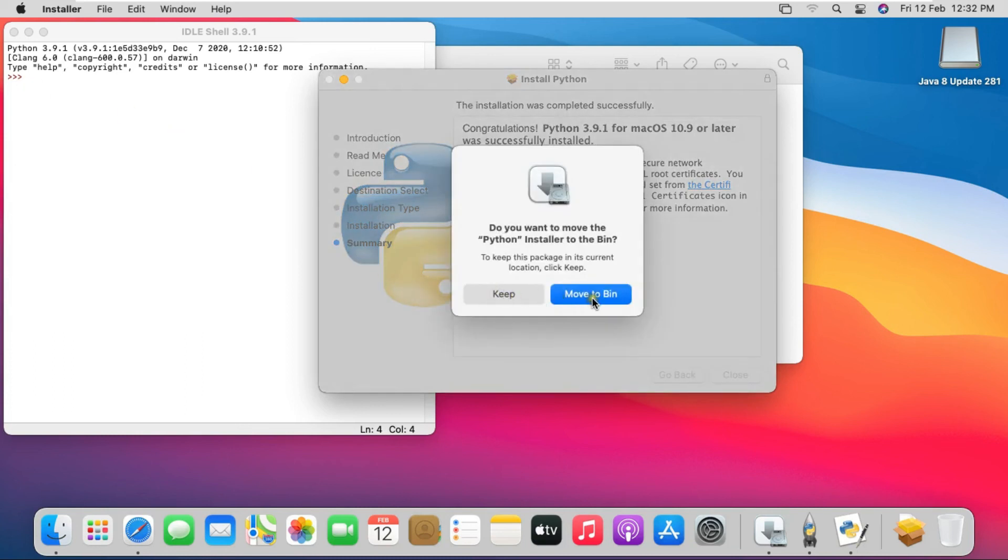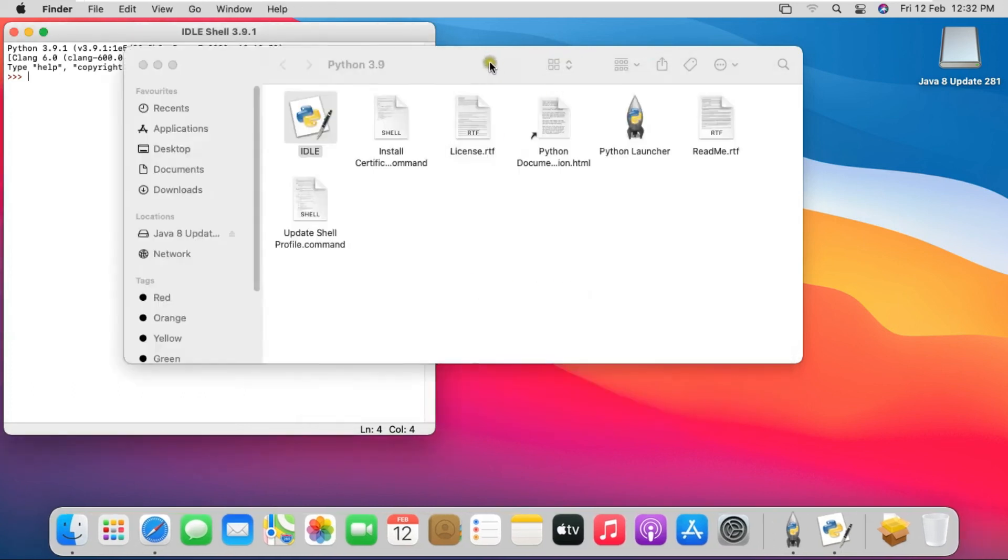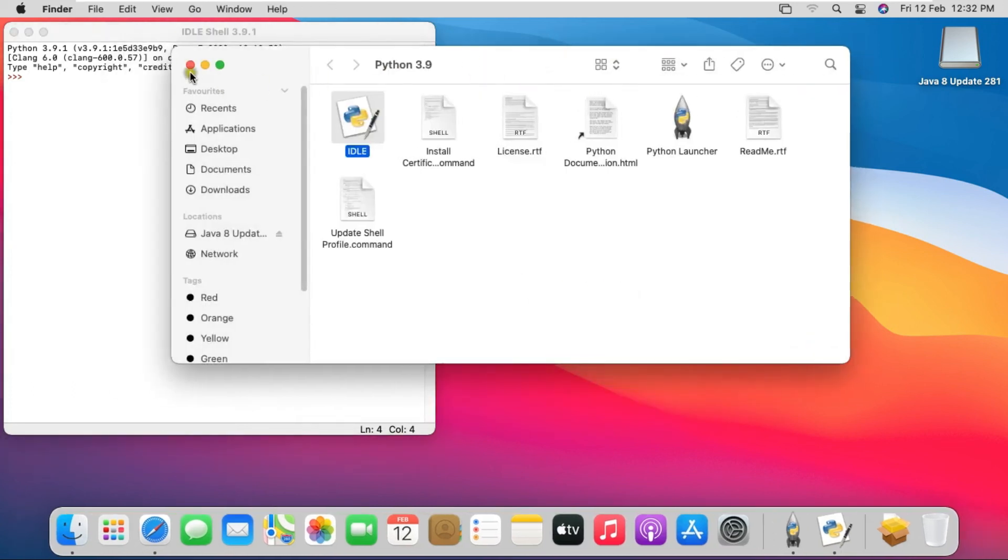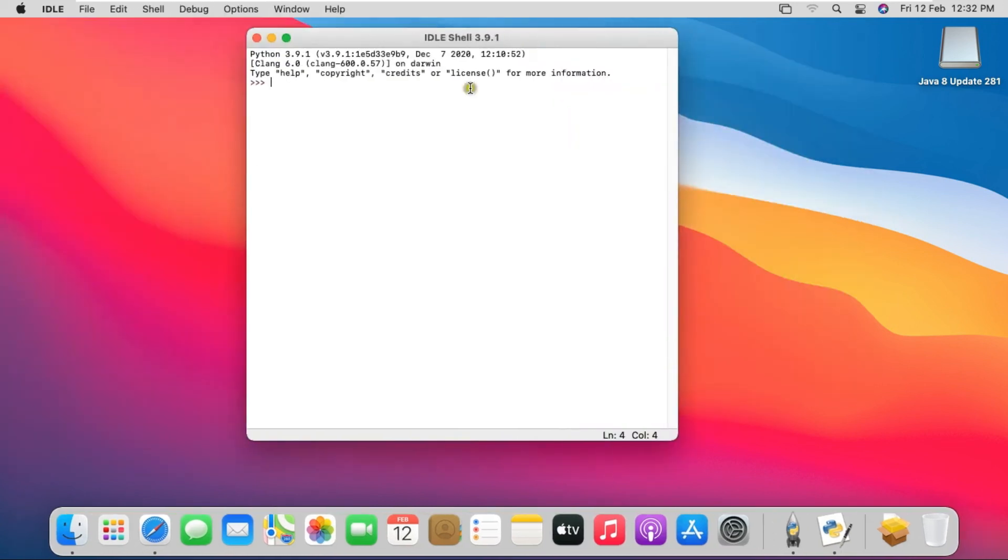Click on Close. If you want to keep Python software, Click on Keep. This is our Python console.